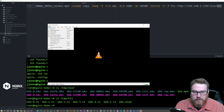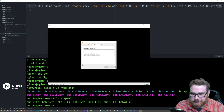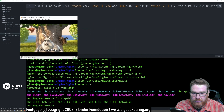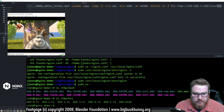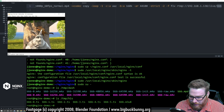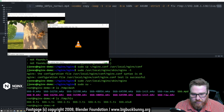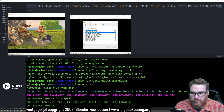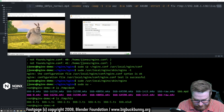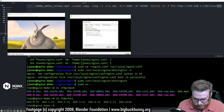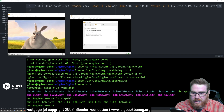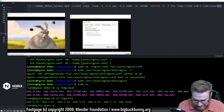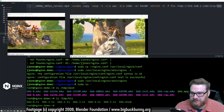So now let's open up one of the other VLC instances. In this one, we're going to do the HLS stream.